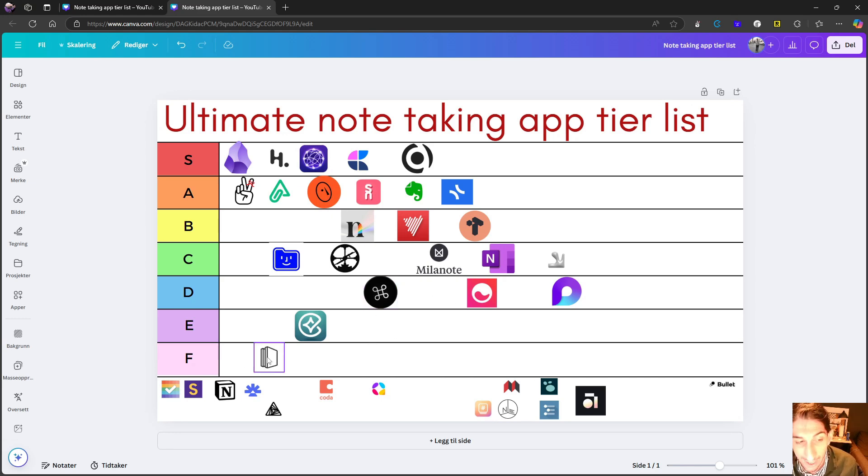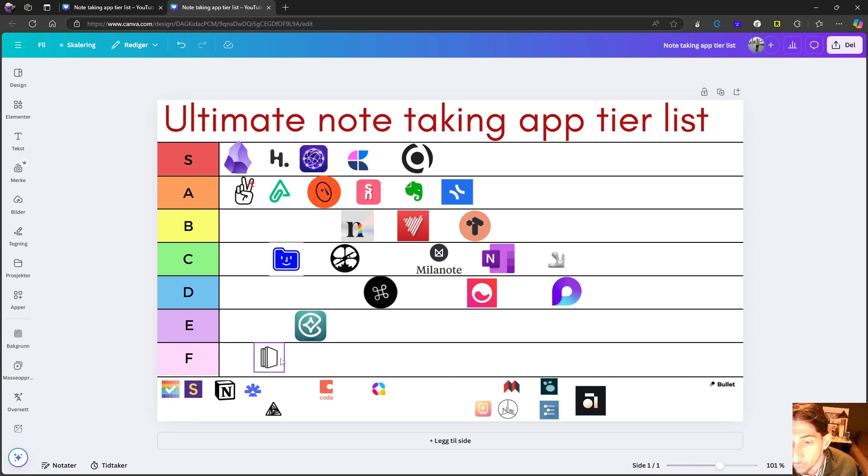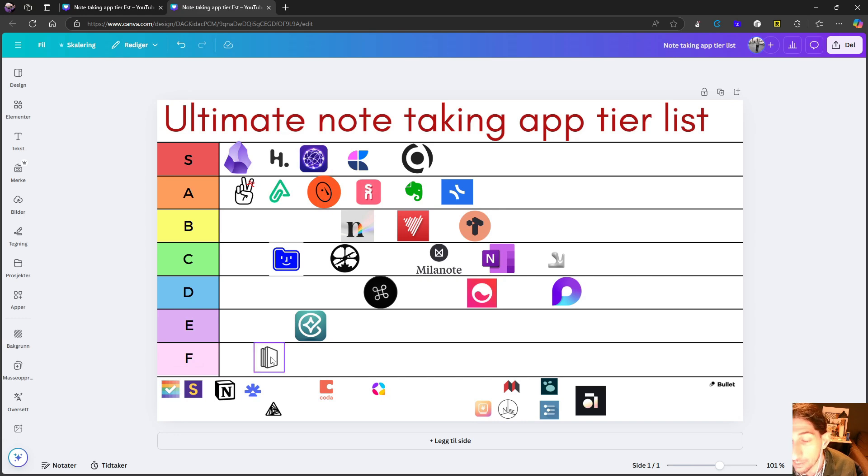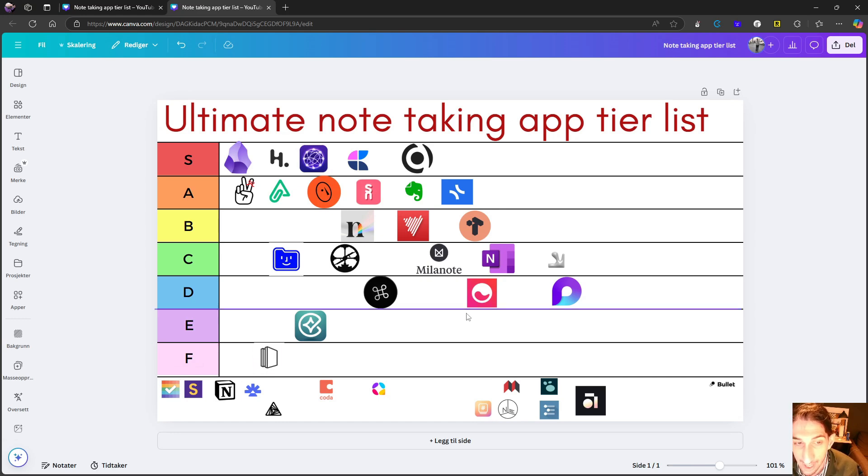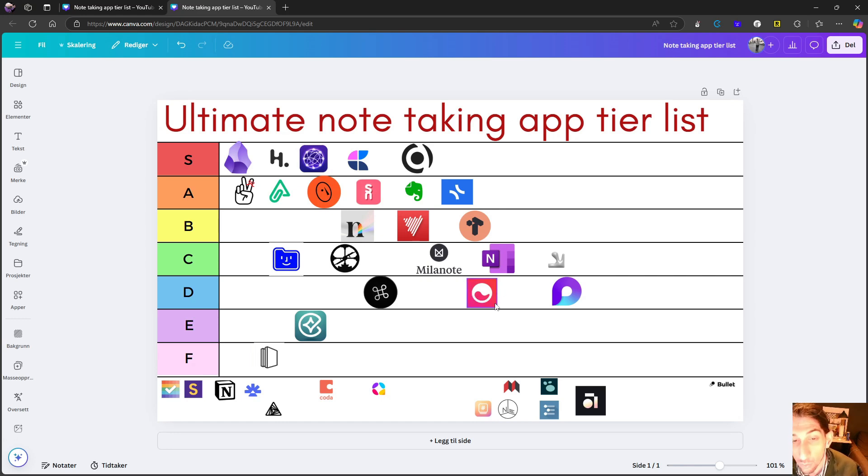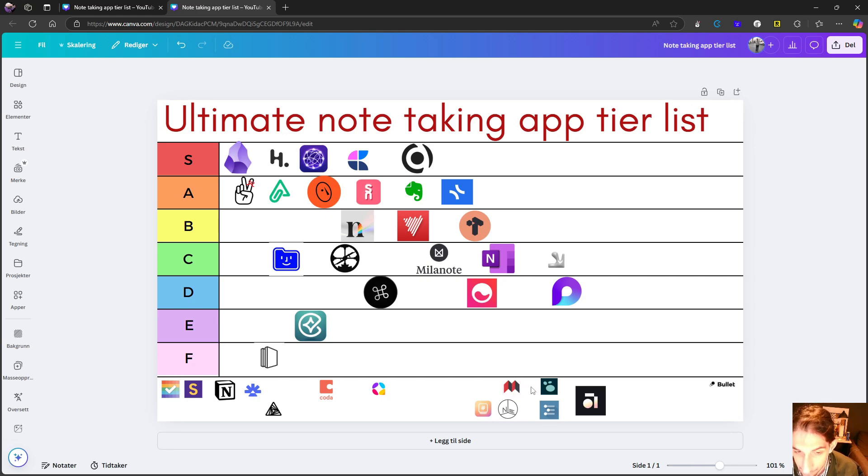One quick thing I just wanted to mention. Walling has since the first video I released actually updated or said that they are going to update their application. The same goes for Mem. They've said that Mem 2.0 will come in early 2025.